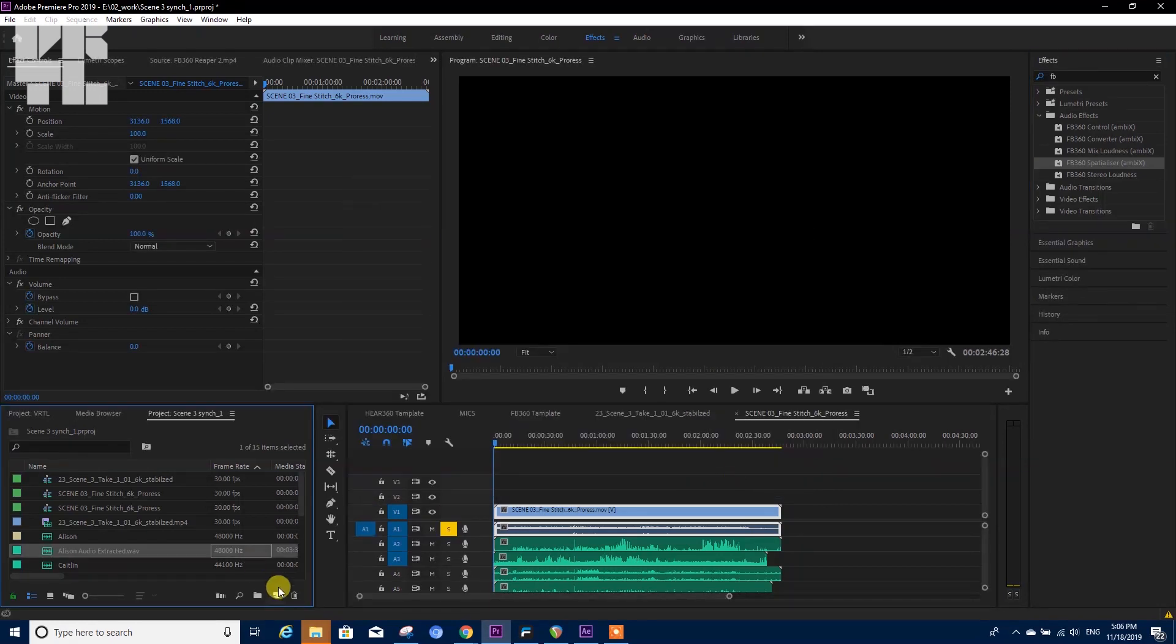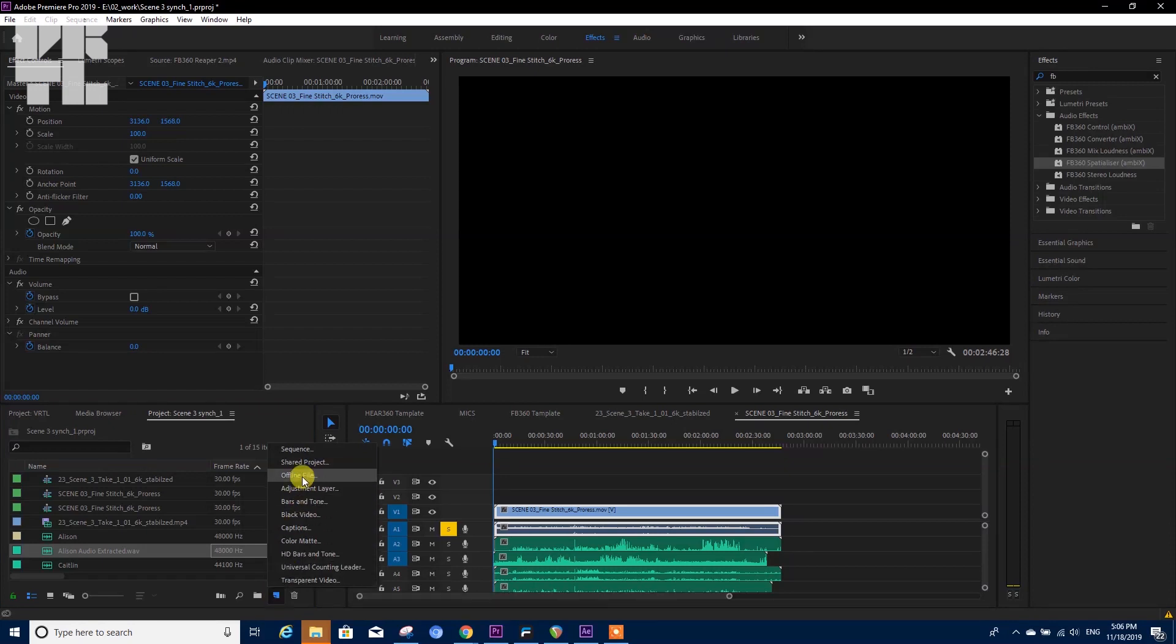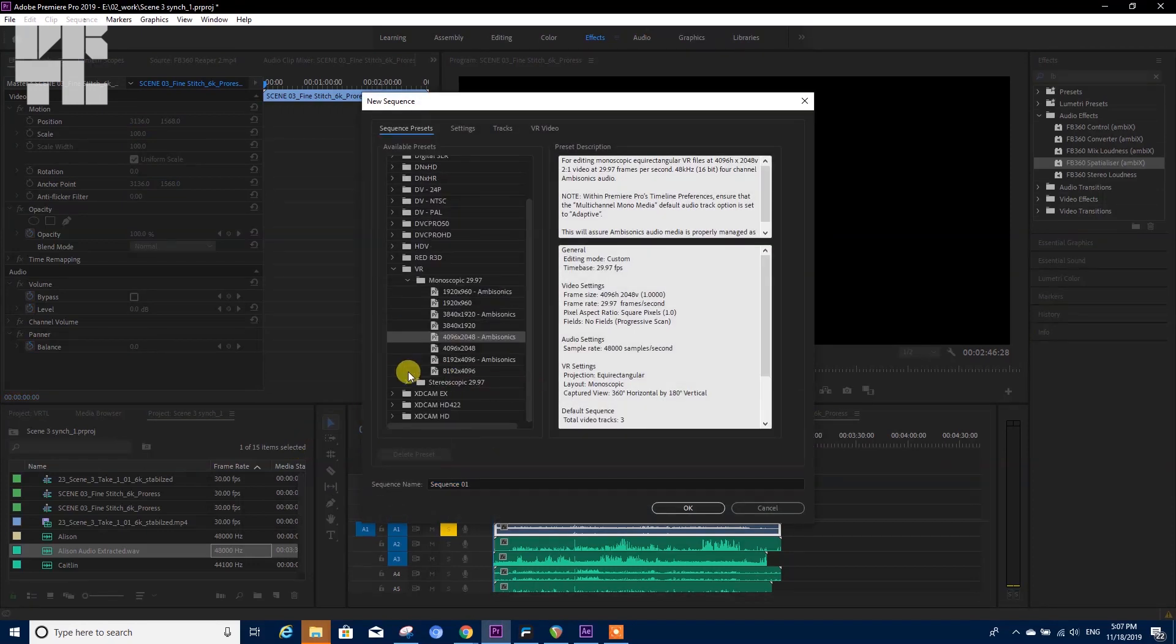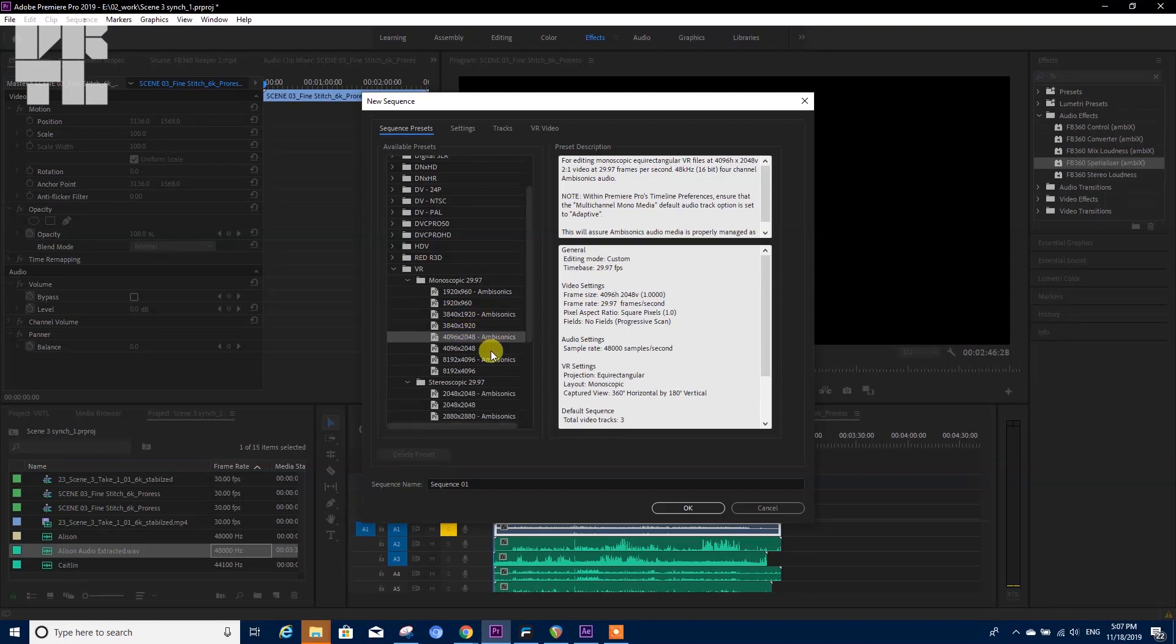Now in order to work with spatialized sound, we need to have the sequence defined in advance. Therefore we click over here and go to Sequence, and over here under VR you will find either monoscopic, stereoscopic, and ambisonic. I'm gonna choose this one for now.